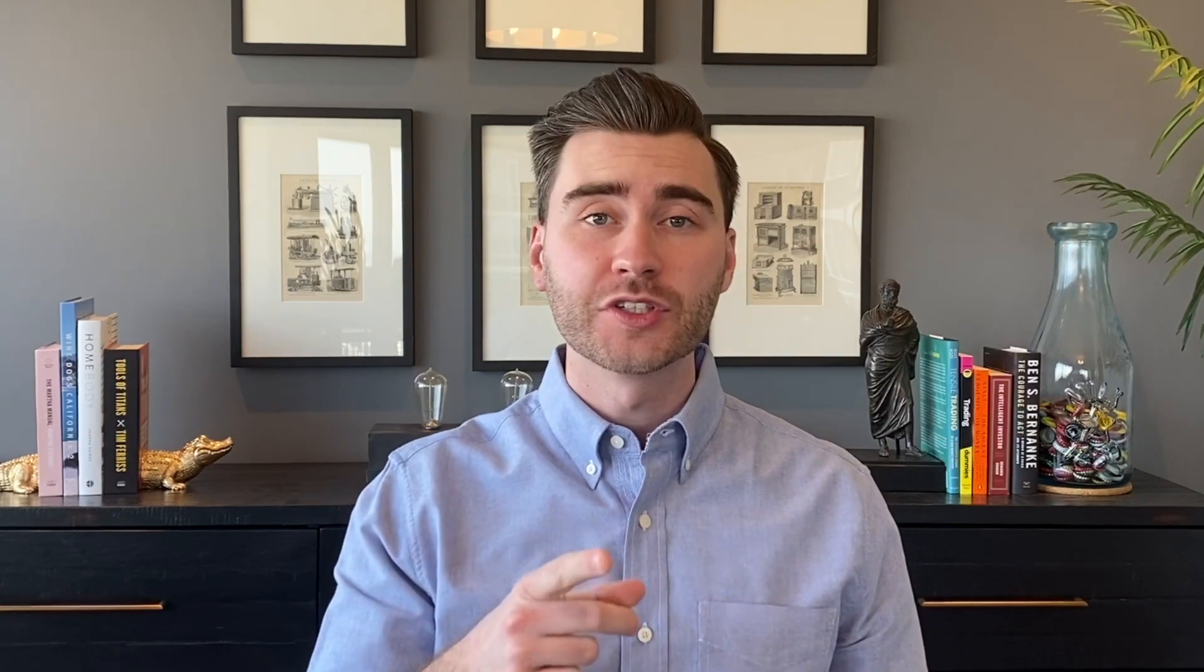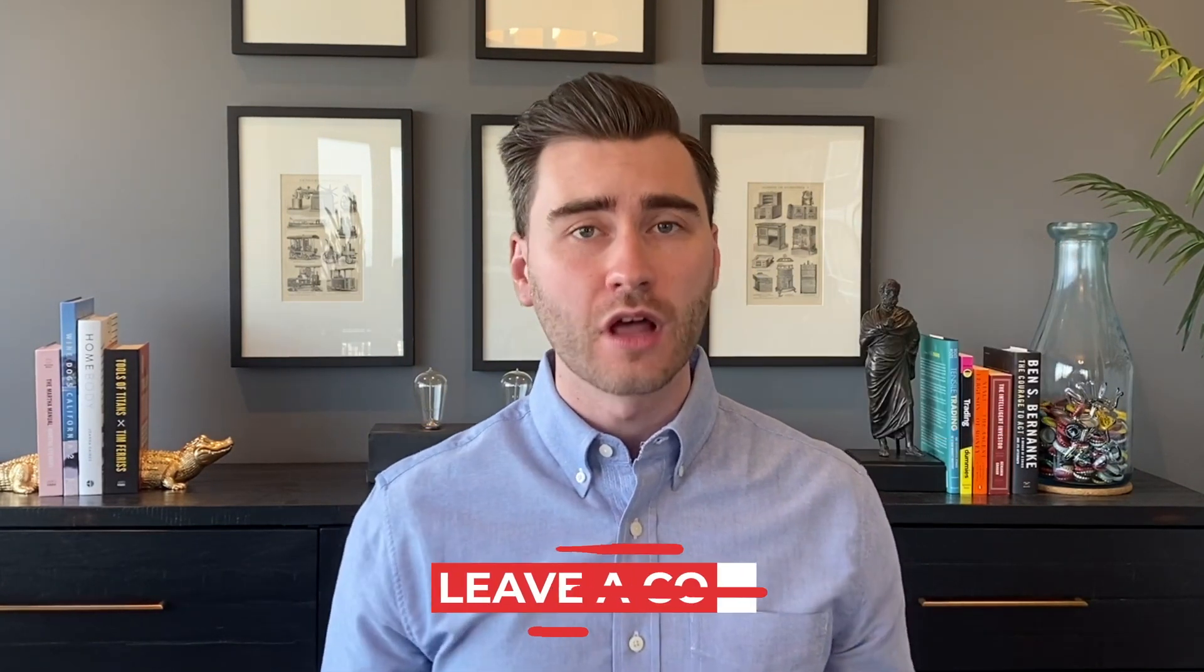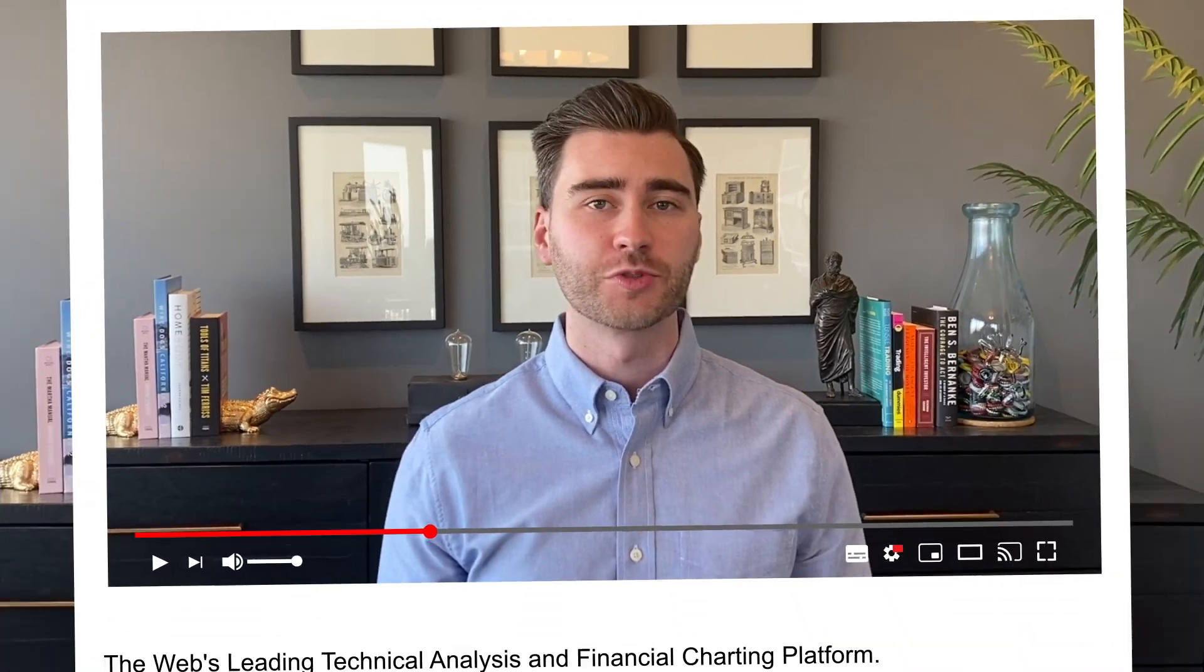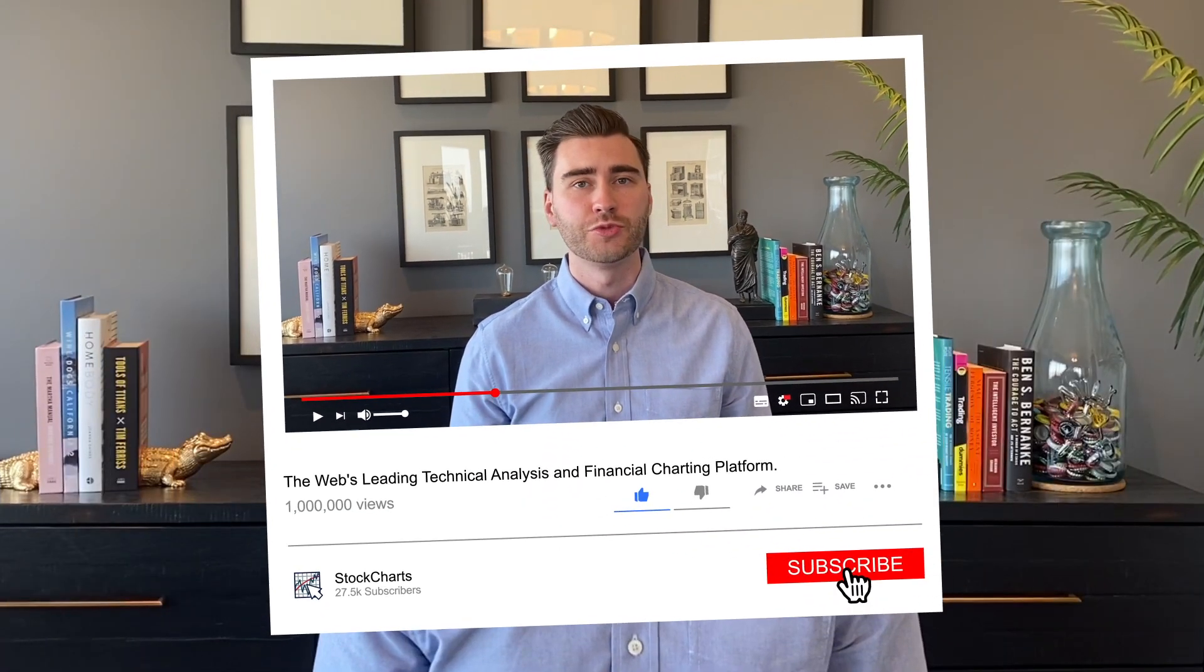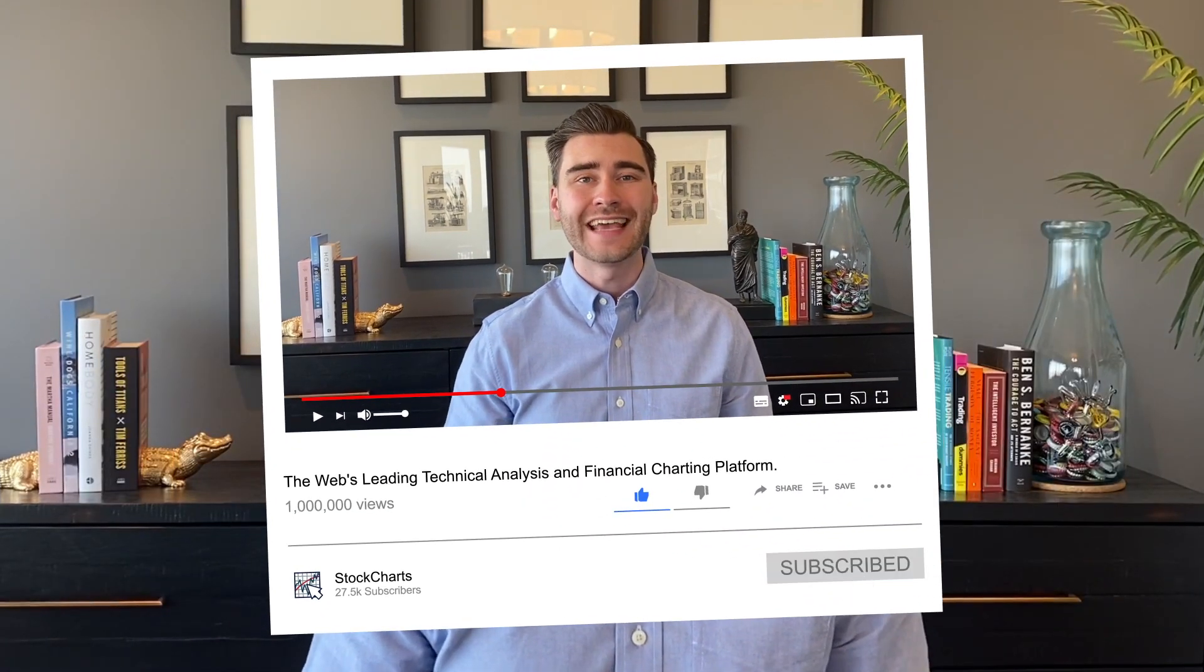Hey, guys. Grayson Rose here with StockCharts.com. Thank you so much for watching. I hope you enjoyed this video. Remember, if you did, give us a like down below. Leave us a comment. We'd love to hear from you. And most importantly, don't forget to subscribe to our YouTube channel for daily content from an incredible collection of technical analysts and financial minds. We'll see you back here very soon. Happy charting, my friends.